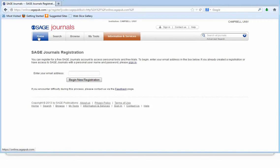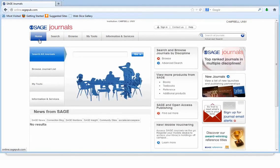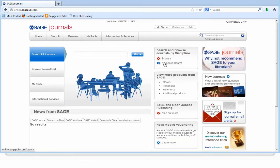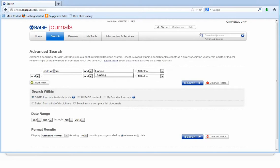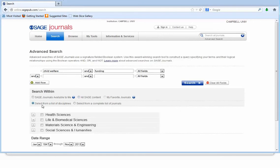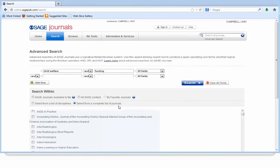Let's return to the homepage to conduct an advanced search. You can click that option within the middle column — click into Advanced Search. I am going to use the key terms Child Welfare and Funding. I have four areas within which I can search: Sage Journals Available to Me, All Sage Content, Select from a List of Disciplines, or Select from a Complete List of Journals.